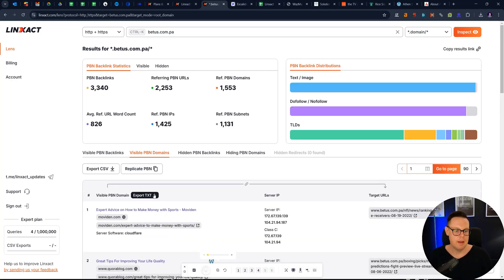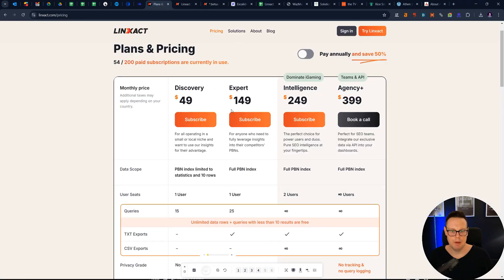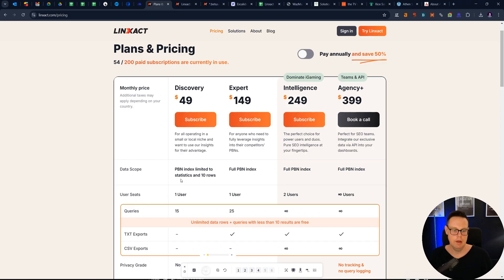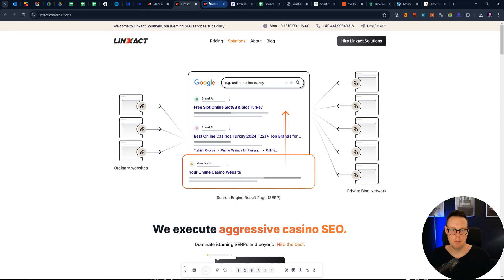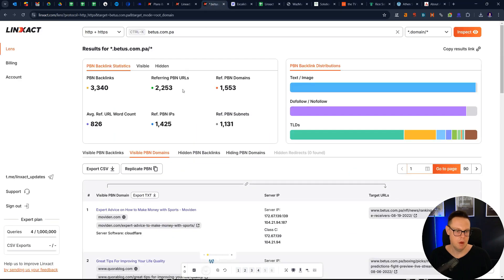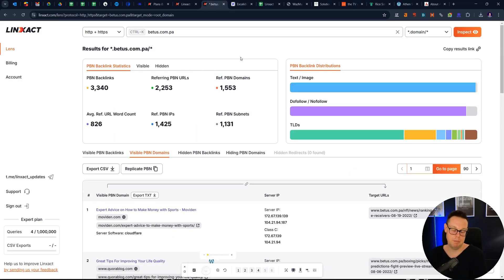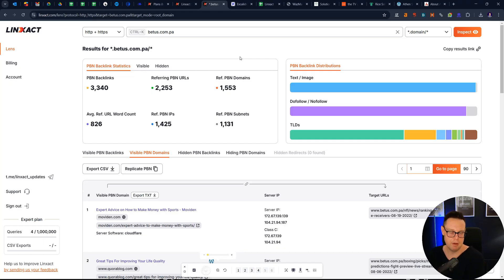And you can then download that list. This is happening on the higher plans. I think from the expert plan onwards, you can download the full list. On the lower plan, you can see like 10 PBNs, basically, that your competitor has, which is a good starting point if you're just looking to work in an industry that is not so competitive.